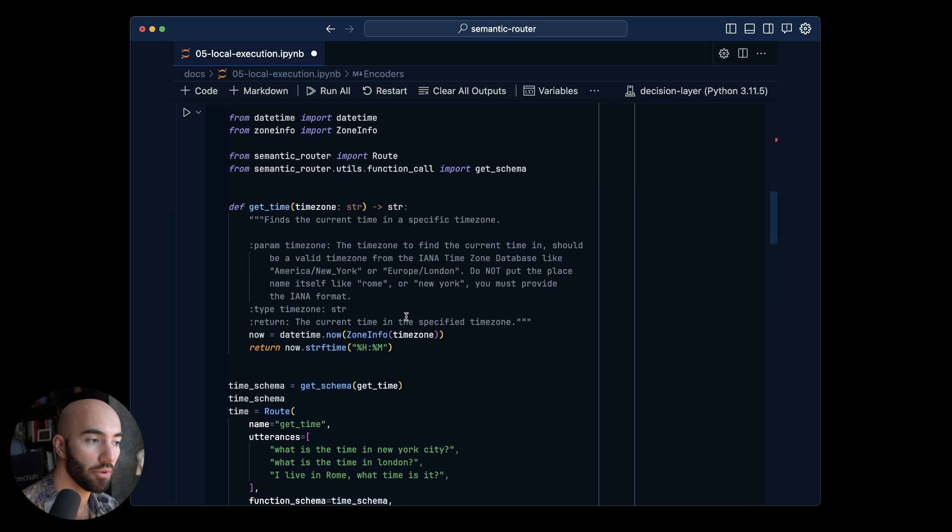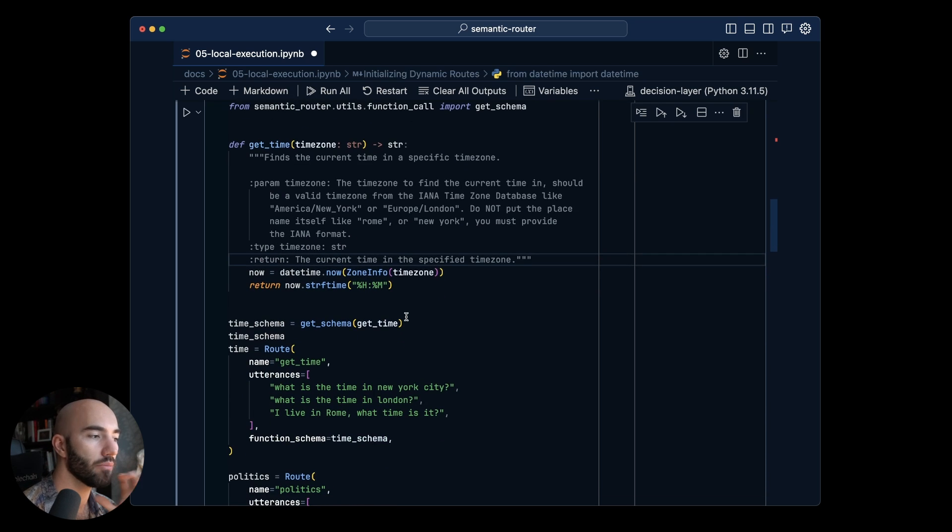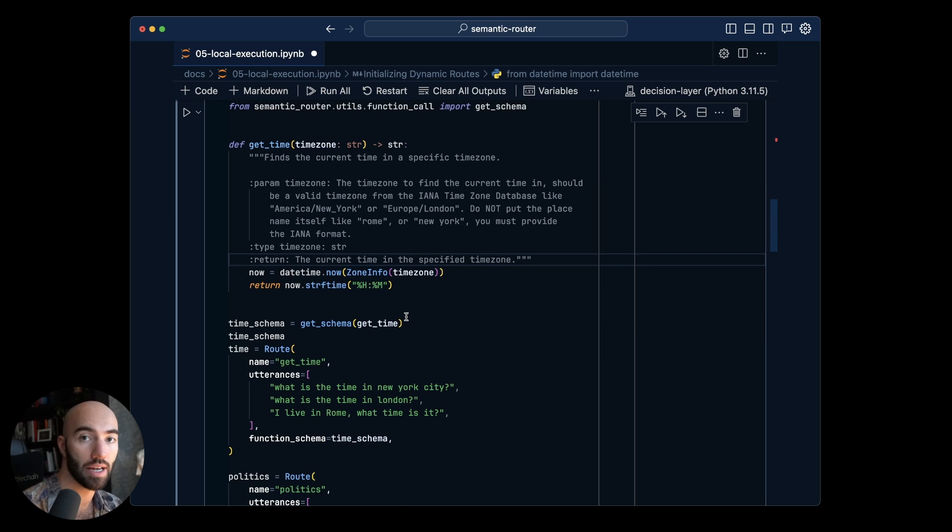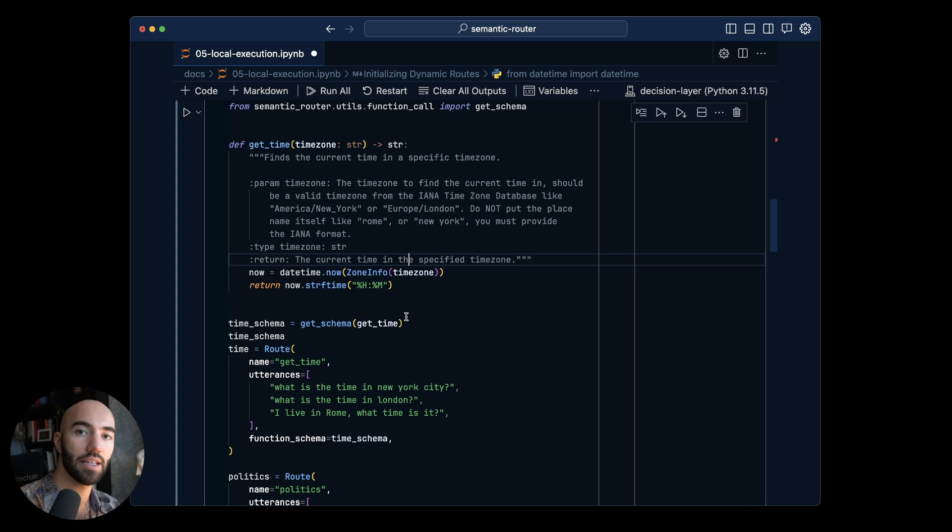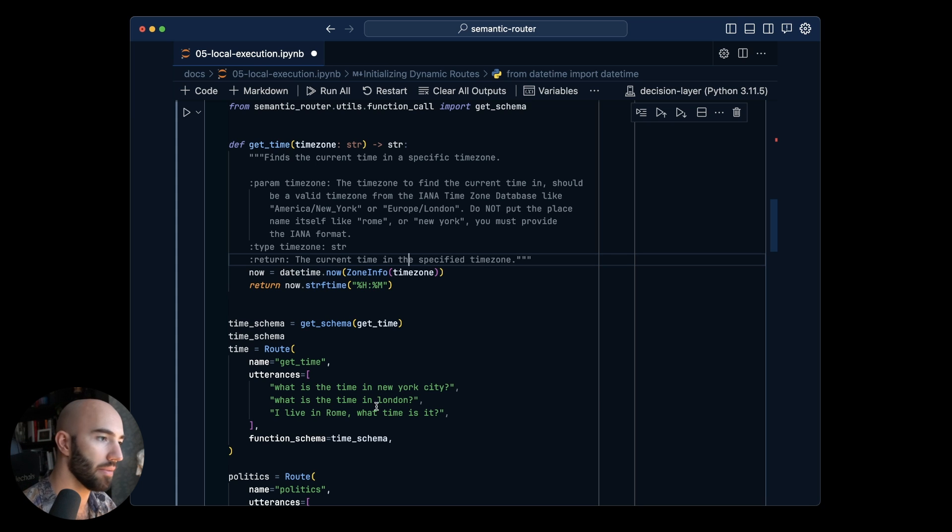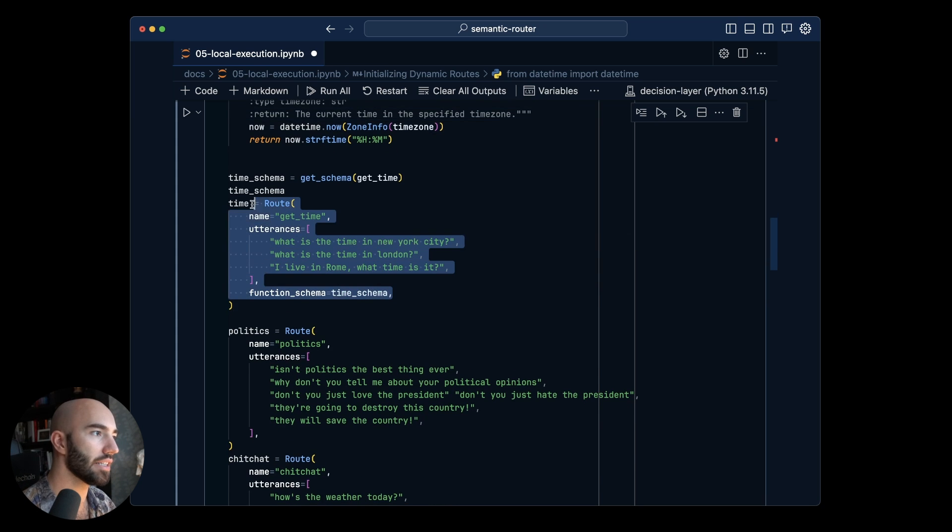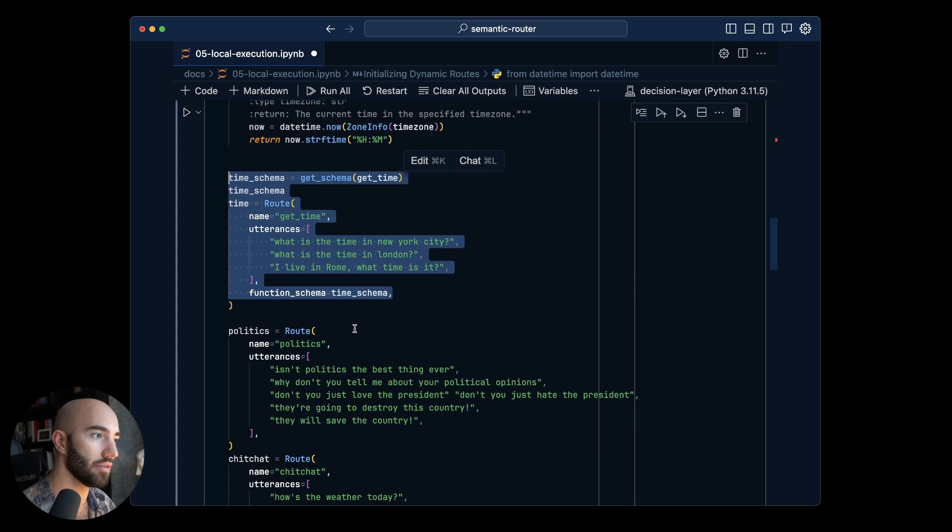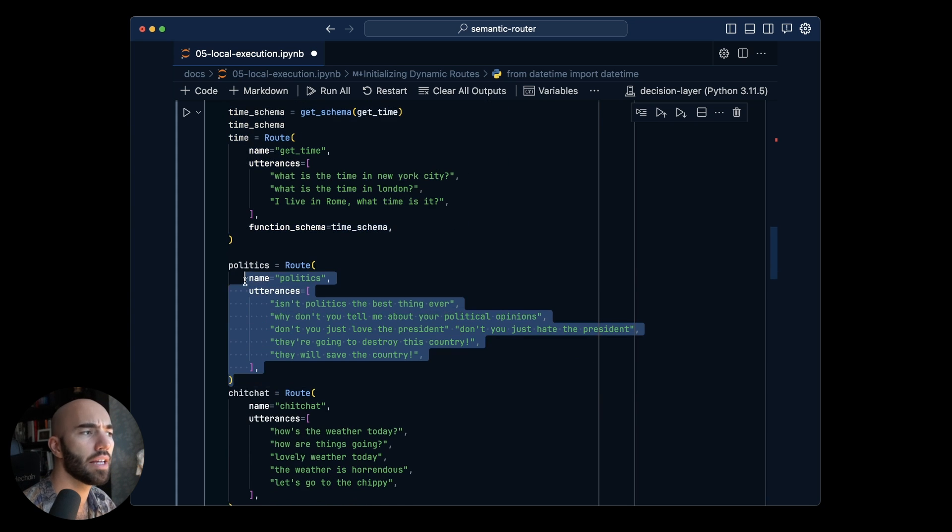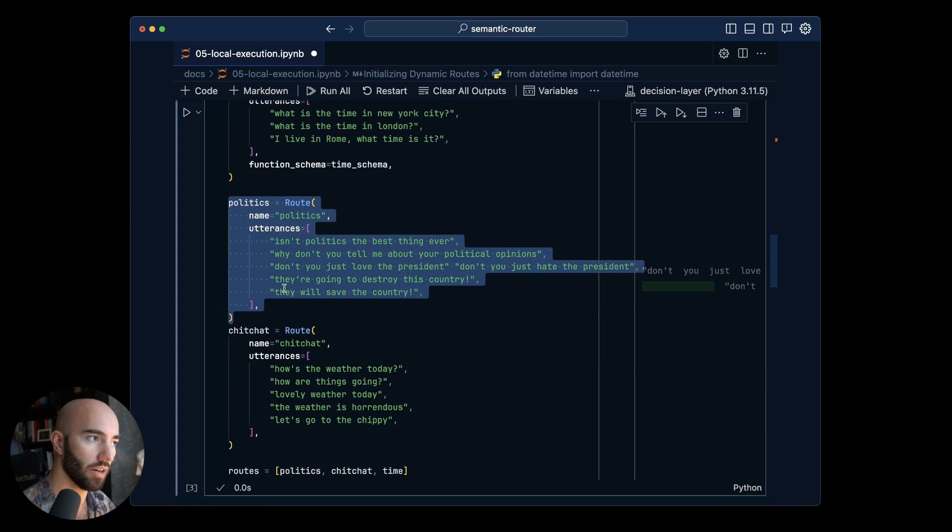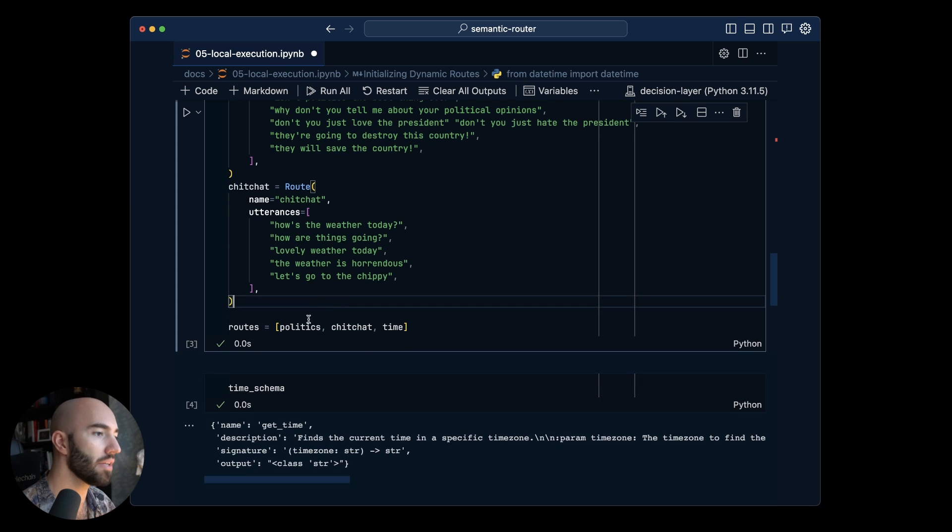I'm using the exact same one here but we're just going to swap out the OpenAI encoder and the OpenAI LLM for a Hugging Face encoder and the Mistral 7b LLM. It's like same definitions here so this is our dynamic route so the get time route and we also have the static routes here as well.